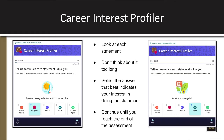To show an example of how this works, you'll see question number one. It says, tell us how much each statement is like you. Think about how you prefer to learn and work and then choose the answer that best fits. On the left, you'll see: develop a way to better predict the weather. Don't think too long about it, but select the answer that best indicates your level of interest in doing the statement. Then you'll click next and move on to question two: work in a biology lab. Continue until you reach the end of the assessment.